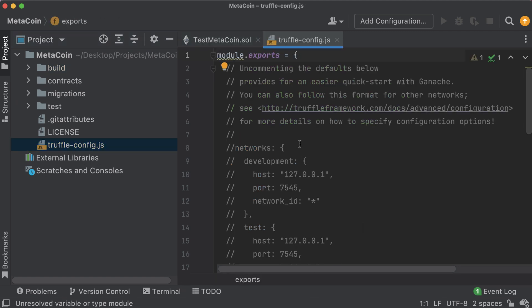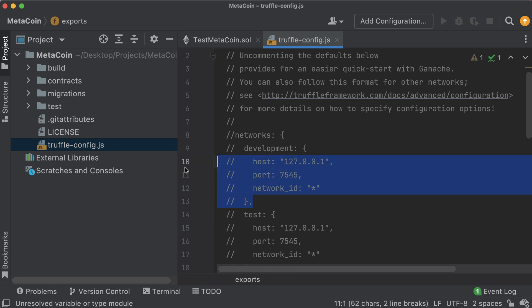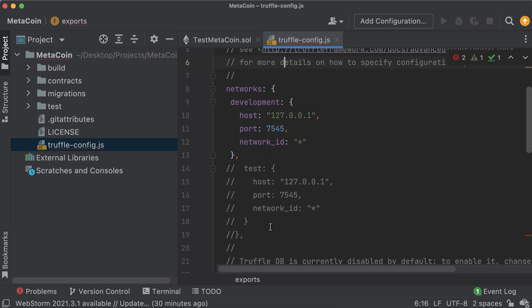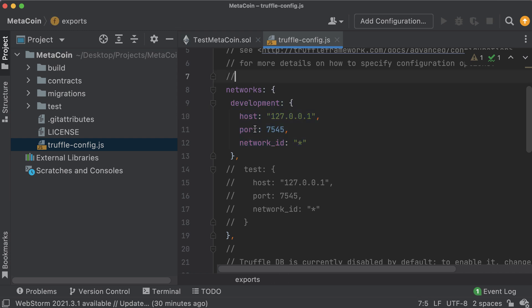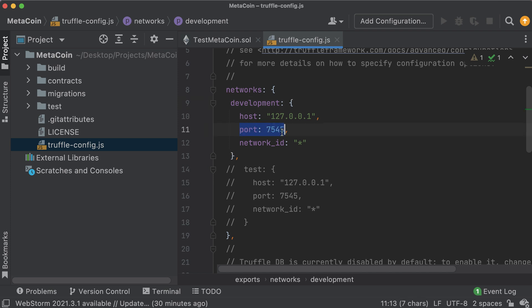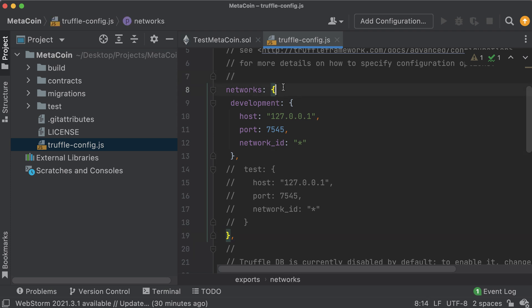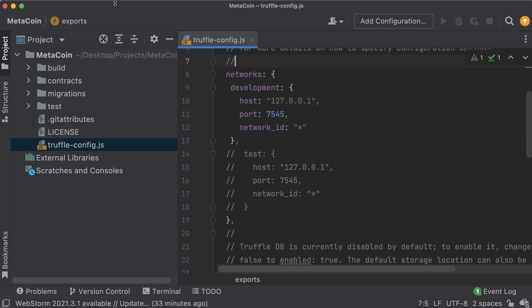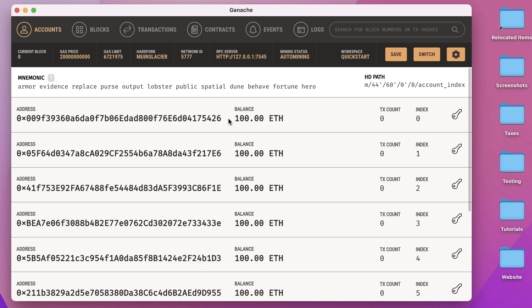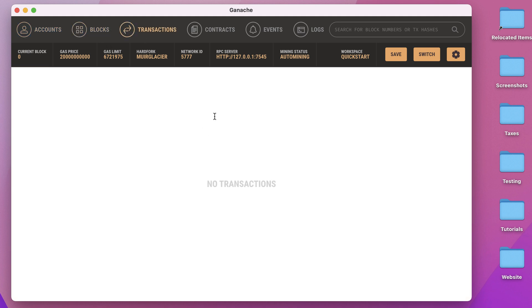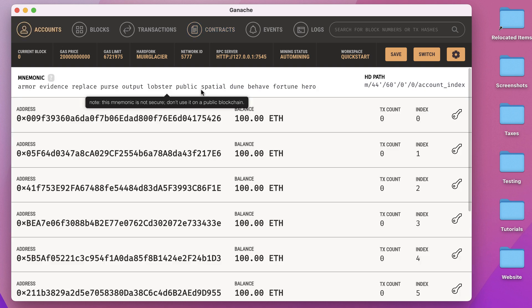To configure our project to point to this Ganache instance, hop over to our truffle-config.js file and uncomment the development network section. This has your host - localhost - on port 7545. We don't have to worry about the network ID right now. Make sure you also uncomment the closing brace. Now let's verify a couple things in Ganache: all our accounts are untouched with 100 ETH each, genesis block, no transactions, and no contracts on the blockchain - confirming it's a brand new blockchain.